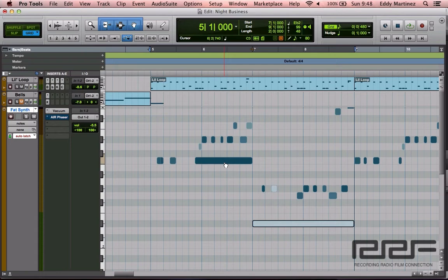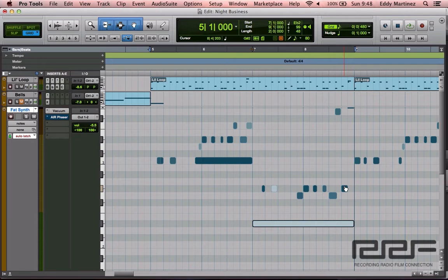What we're gonna do is edit some MIDI so you understand how the tools are used and the power of MIDI. As you can see, this is the same project we've been working on for a little while. What I did is I went ahead and unquantized some parts of the song and moved some notes around so we can edit.